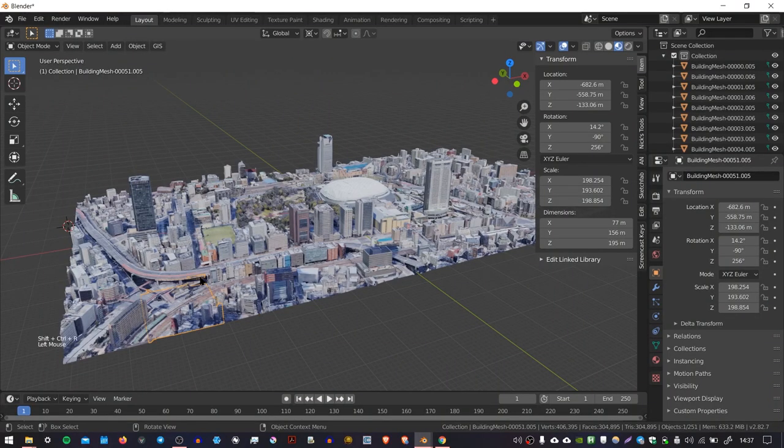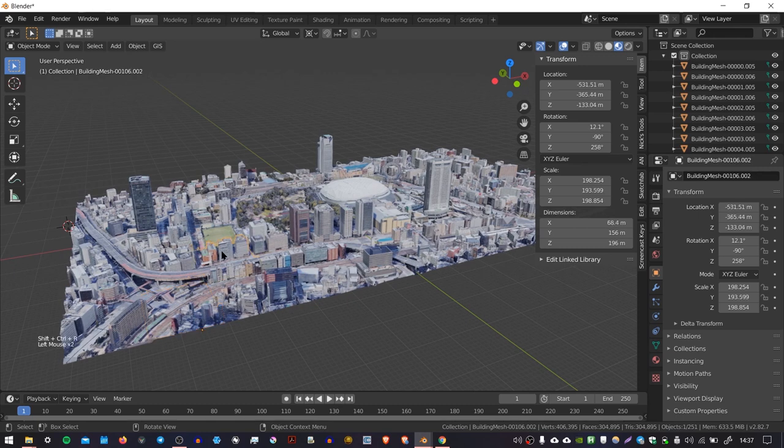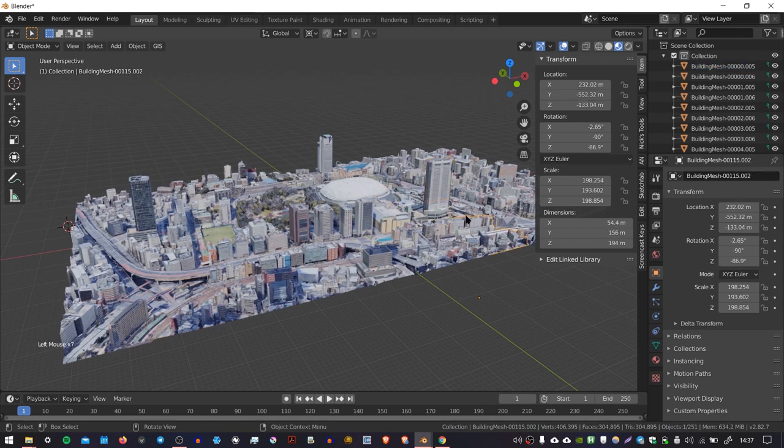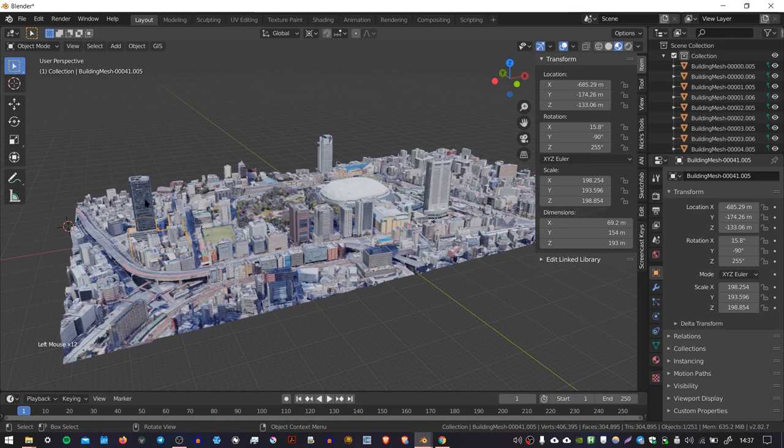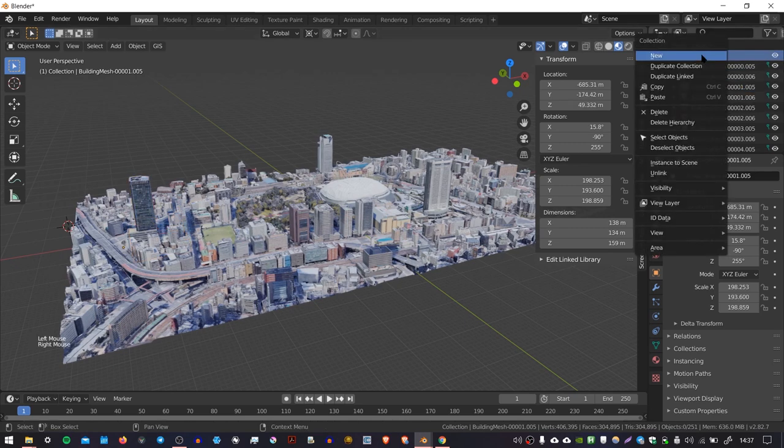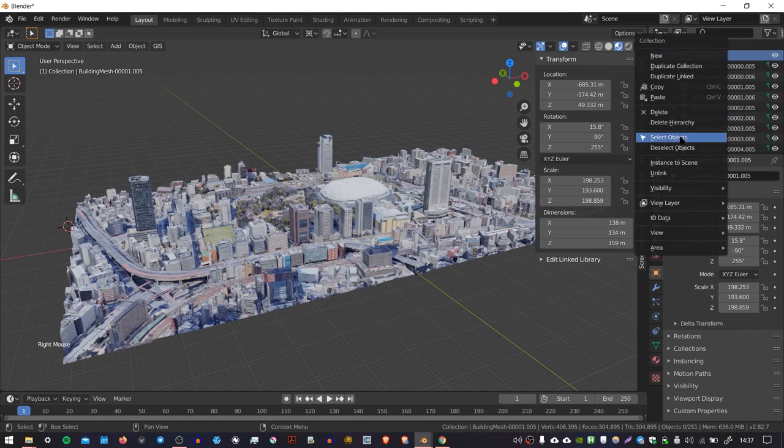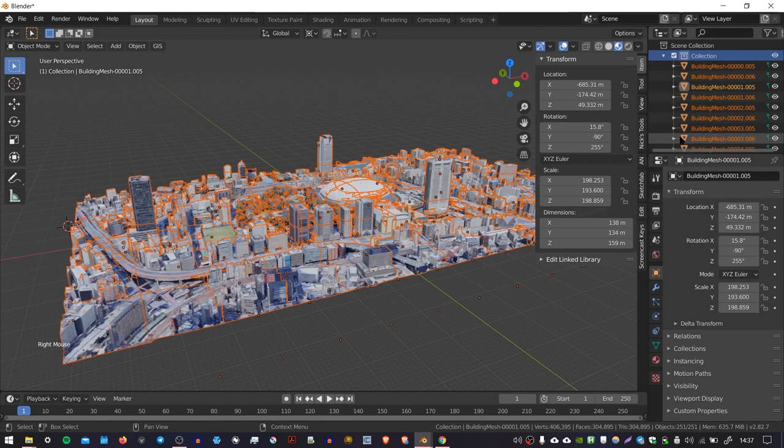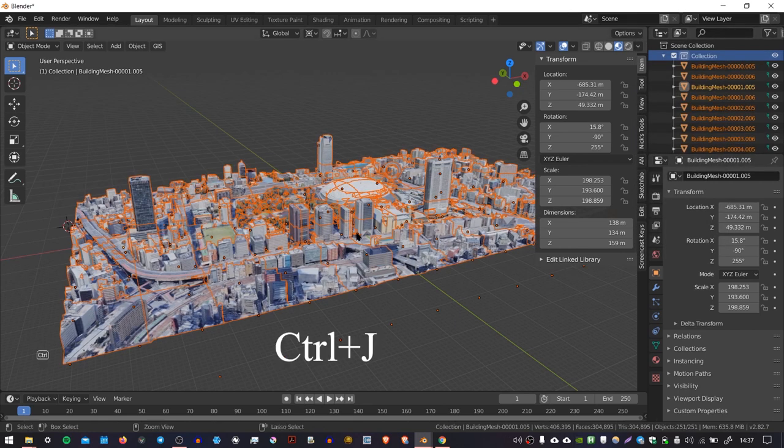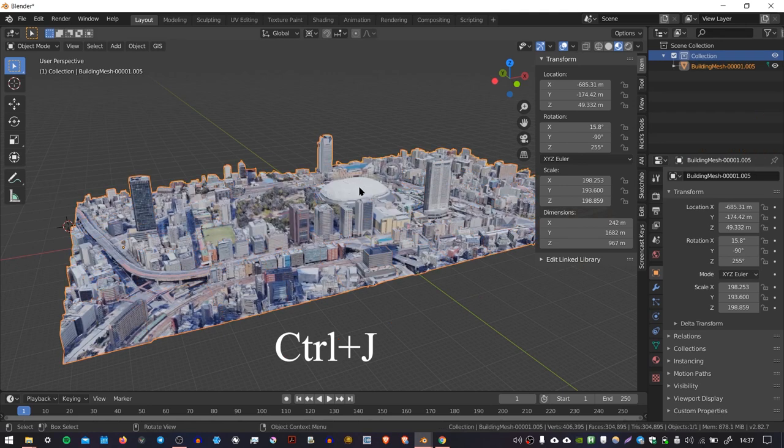So the first issue is that the 3D data comes in in lots of these little tiles and it would be nicer if it was joined together all as one object. So I'm going to go over here, select the collection, right click, go to select objects and that will select all of the objects in the collection. Then I'm going to press Ctrl J to join them together.